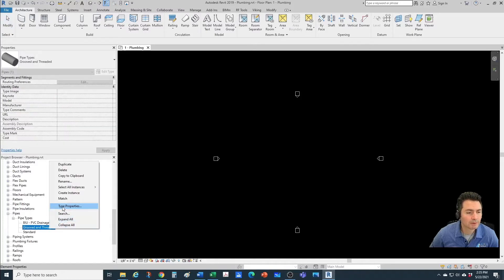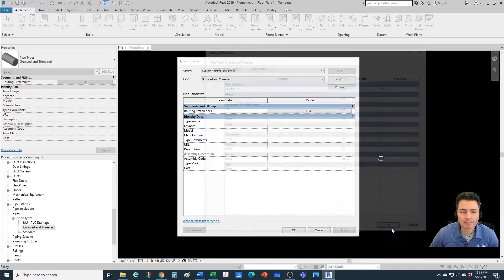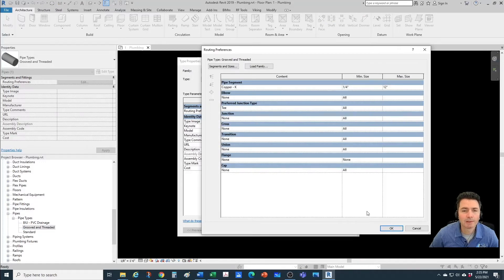We go here under Type Properties and here are the Routing Preferences — this is where we're going to be specifying all the different types of fittings and couplings for this pipe type.